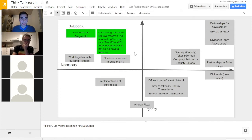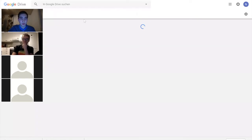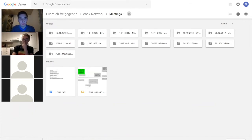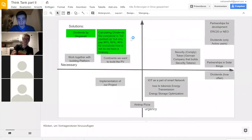Everyone can open the mind map document on their own — it's under meetings in our Annex folder, under 'Think Tank Part Two.' The full think tank meeting recording will be uploaded to the folder later, labeled 'Think Tank, 20th of January 2418' (likely 2019).